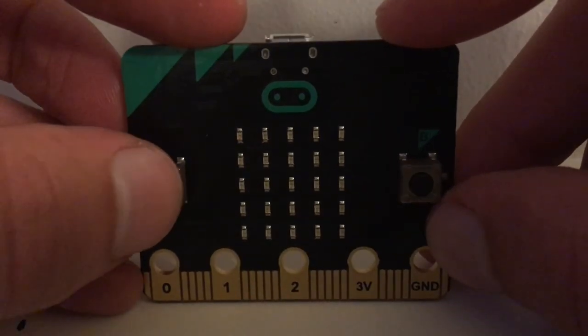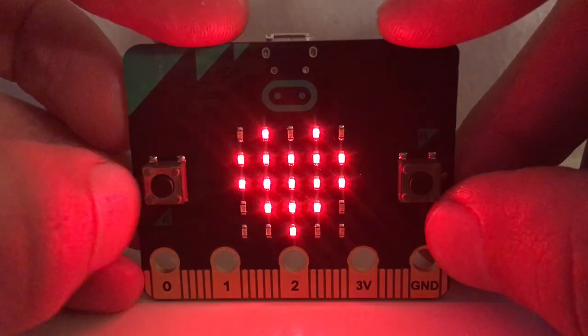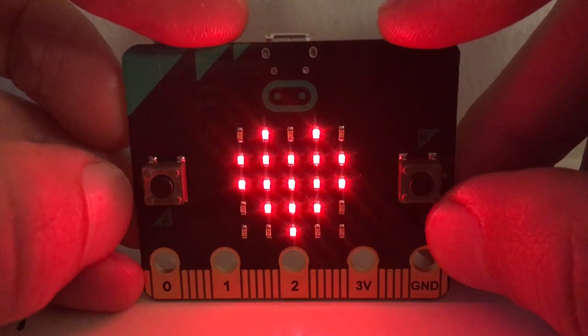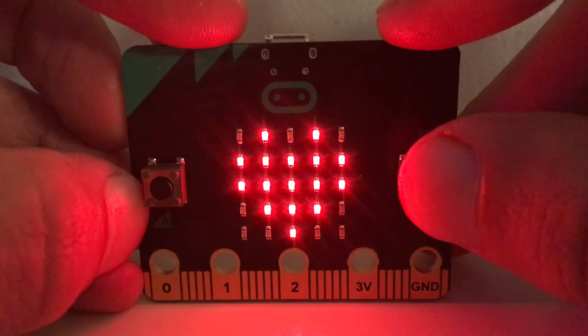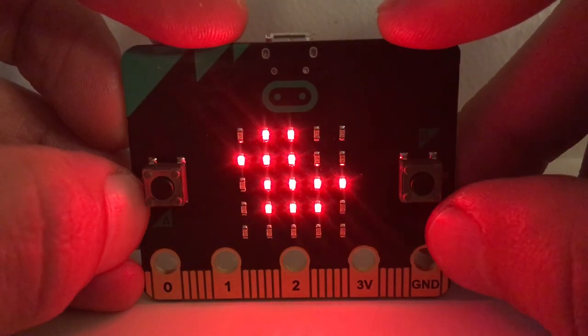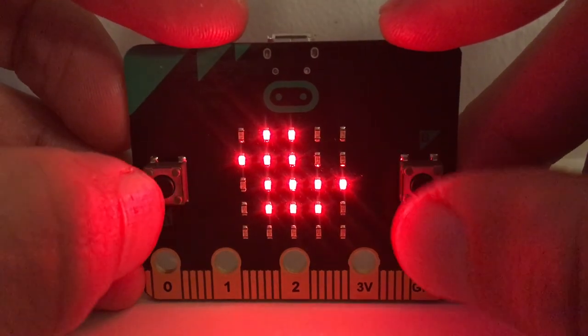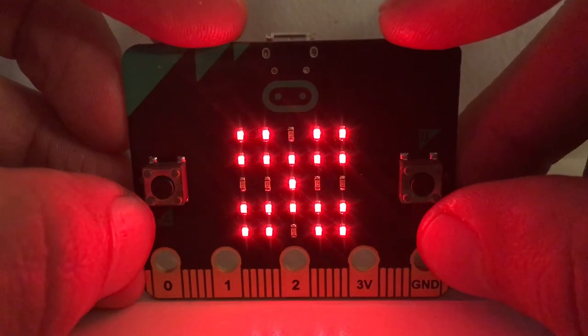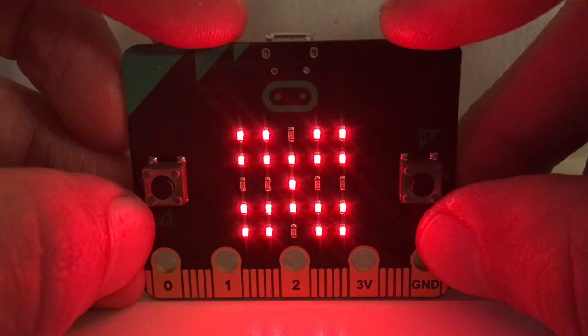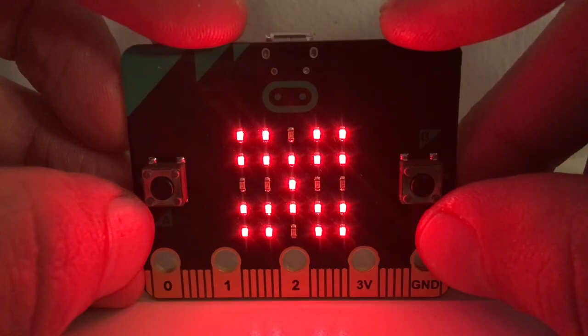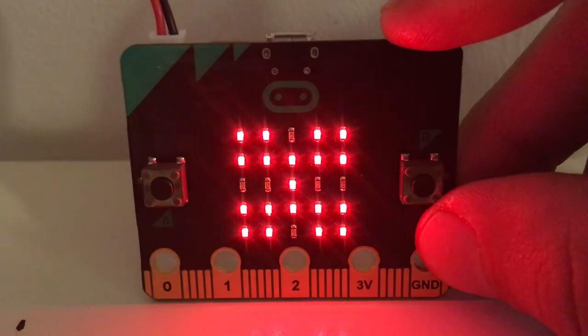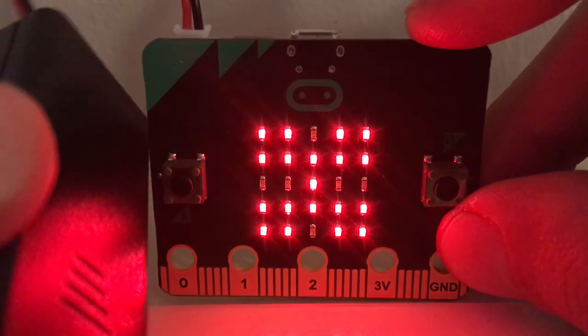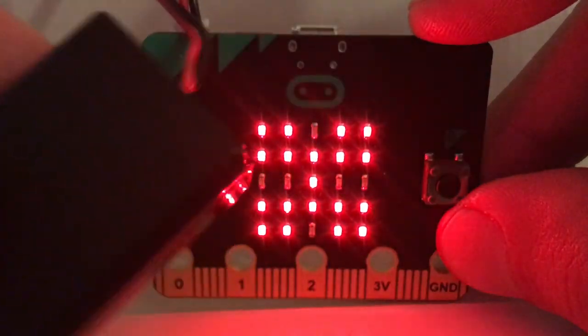All right. So we've got the real microbit in action here. We press the A button. We get the heart. We press that B button. Up comes the duck. And then when we press both buttons together, A and B, here comes our X. Boom. Just remember your microbit will need to be plugged into a computer or battery powered for it to work.